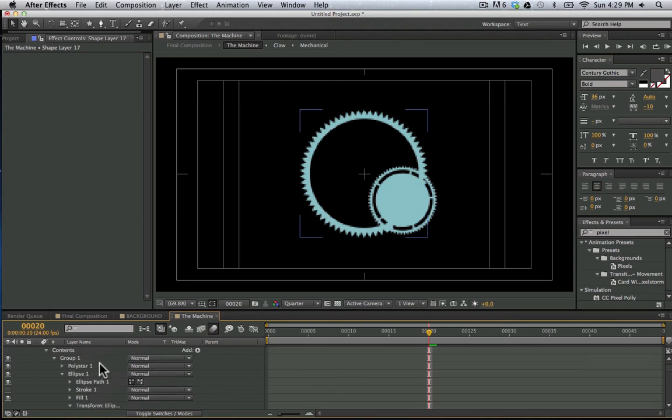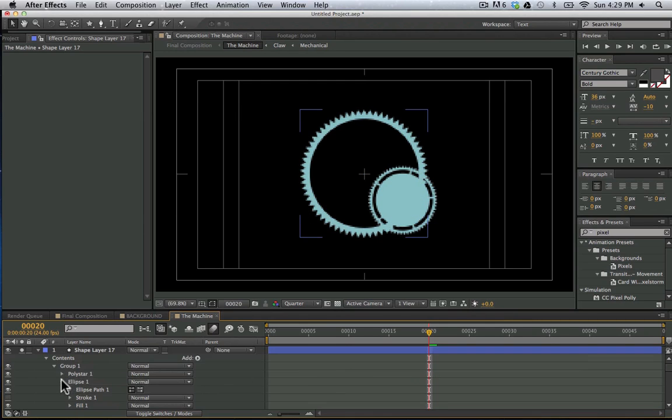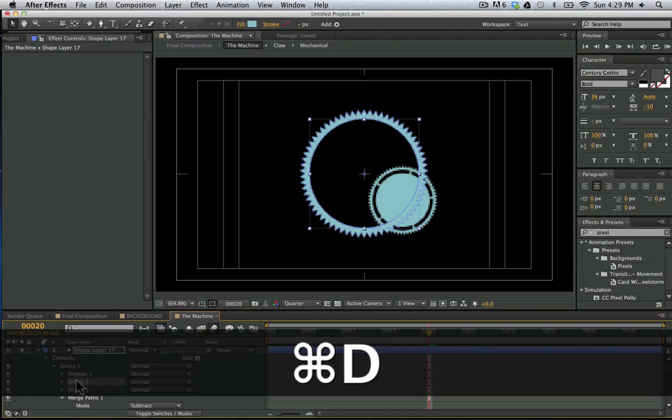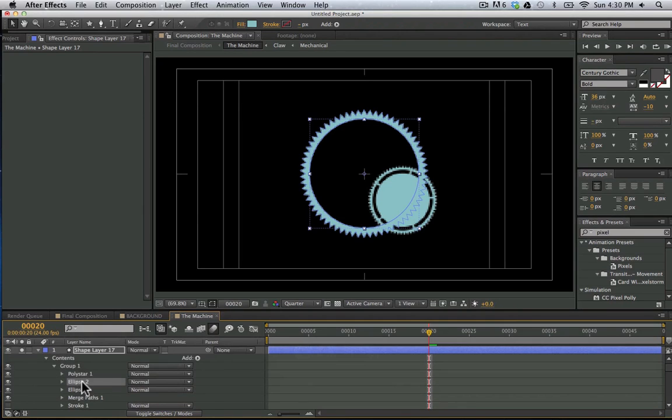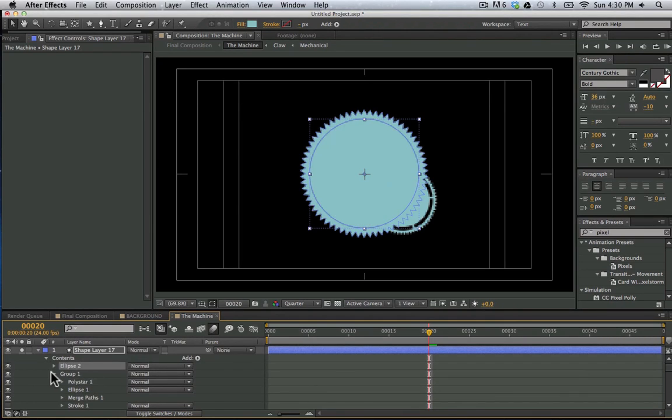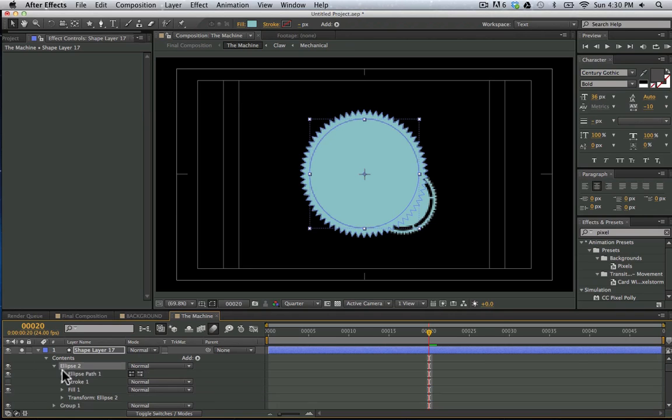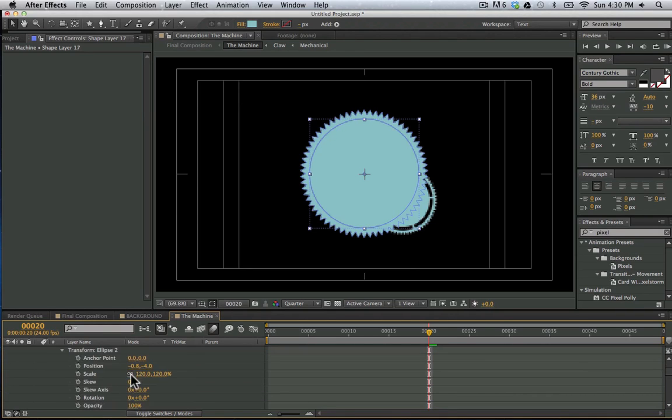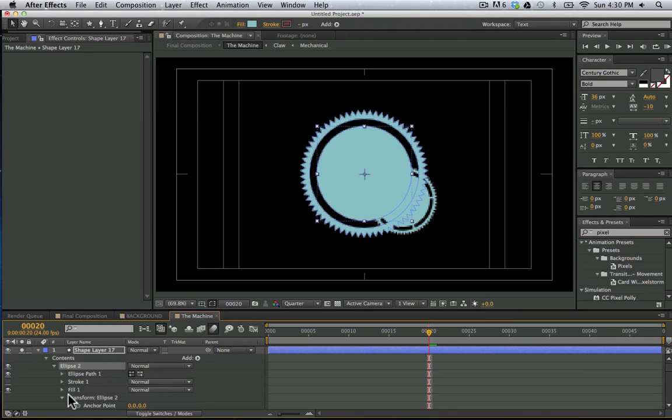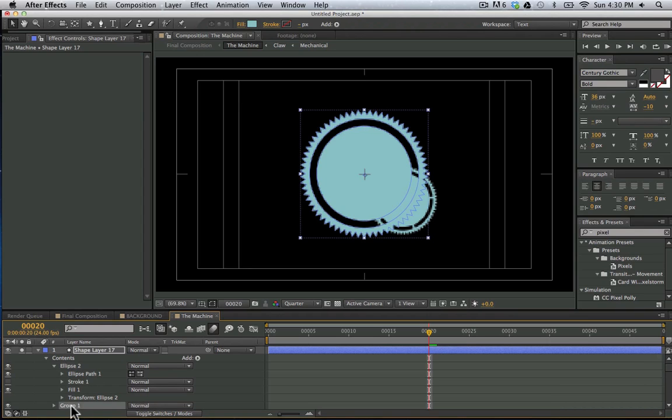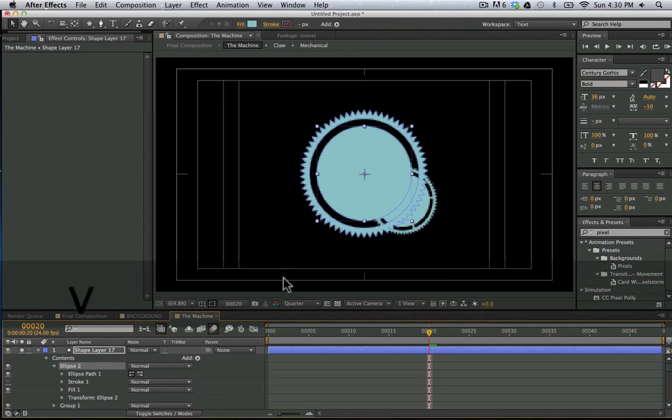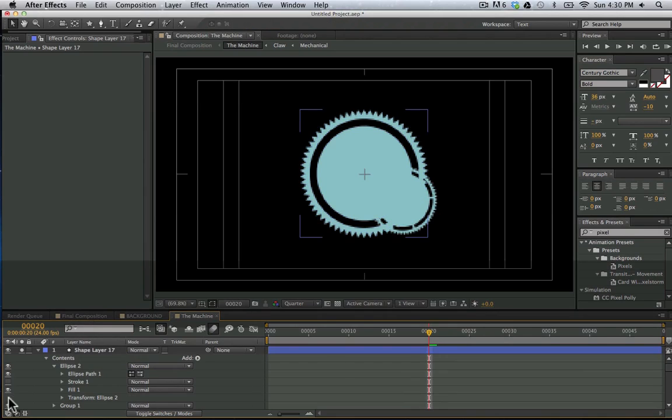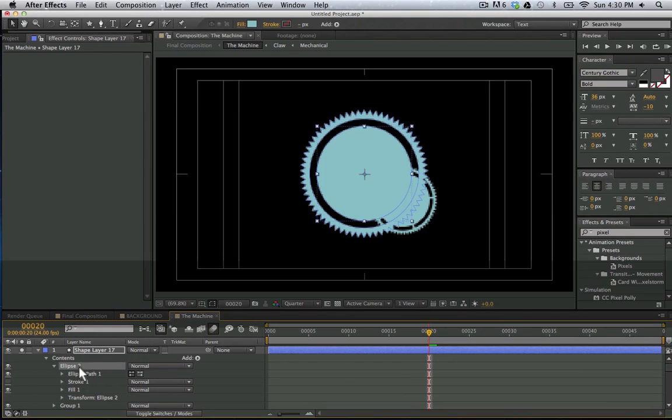And now we can take our ellipse and duplicate it. Hit command D. And let's drag it outside of the group. And now we can take this ellipse here and go to our transform and scale it in so that it's smaller. So now we have another ellipse that is not being affected by our first group merge paths effector. And we have our own ellipse here by itself. Now we want to add these pieces coming out of our gear.